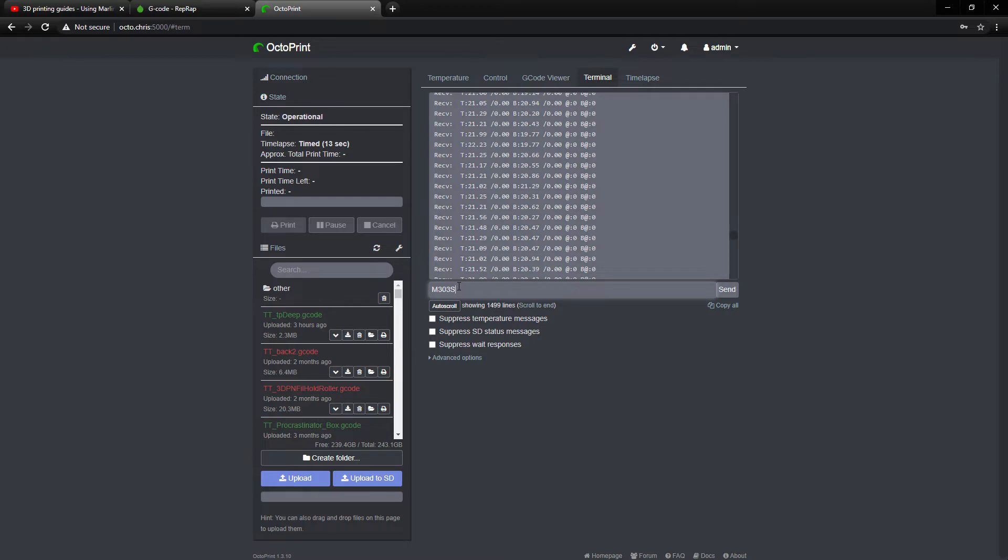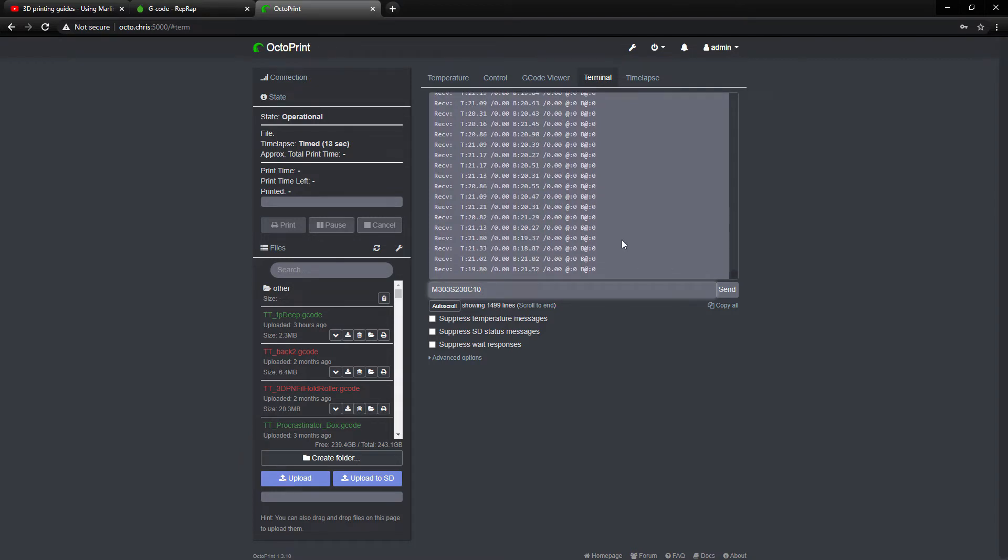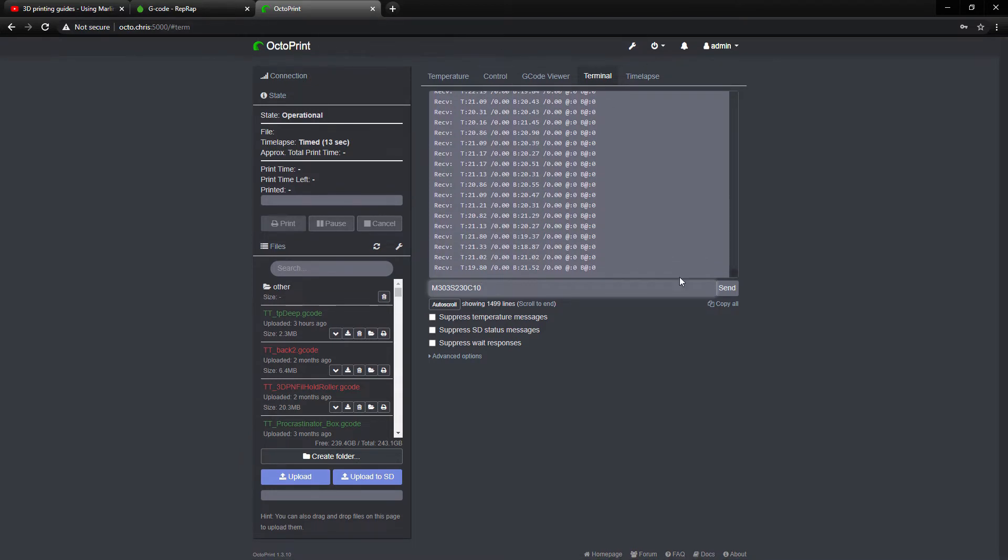And so in his video, he was saying ABS and he typically uses 230. Then he said to get a more accurate result on top of that, you can use C, which I guess is how many times to repeat and get the average off of. And then he said C10, and then you add this code into the terminal in Octoprint and you hit send.